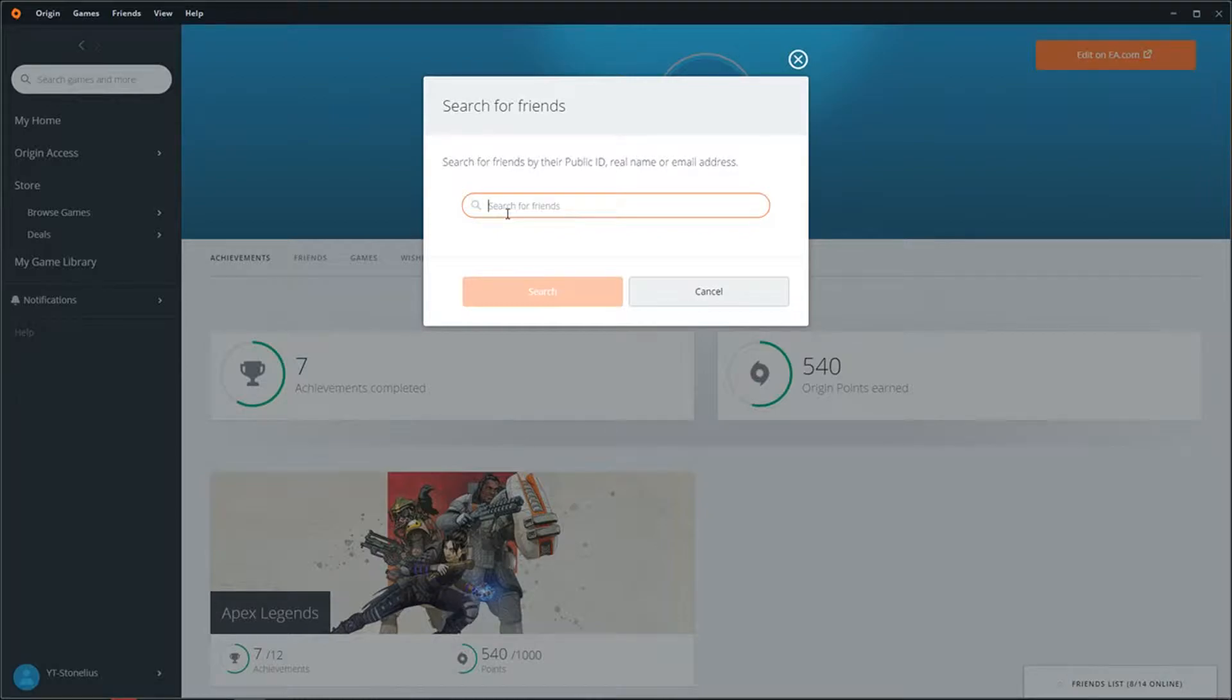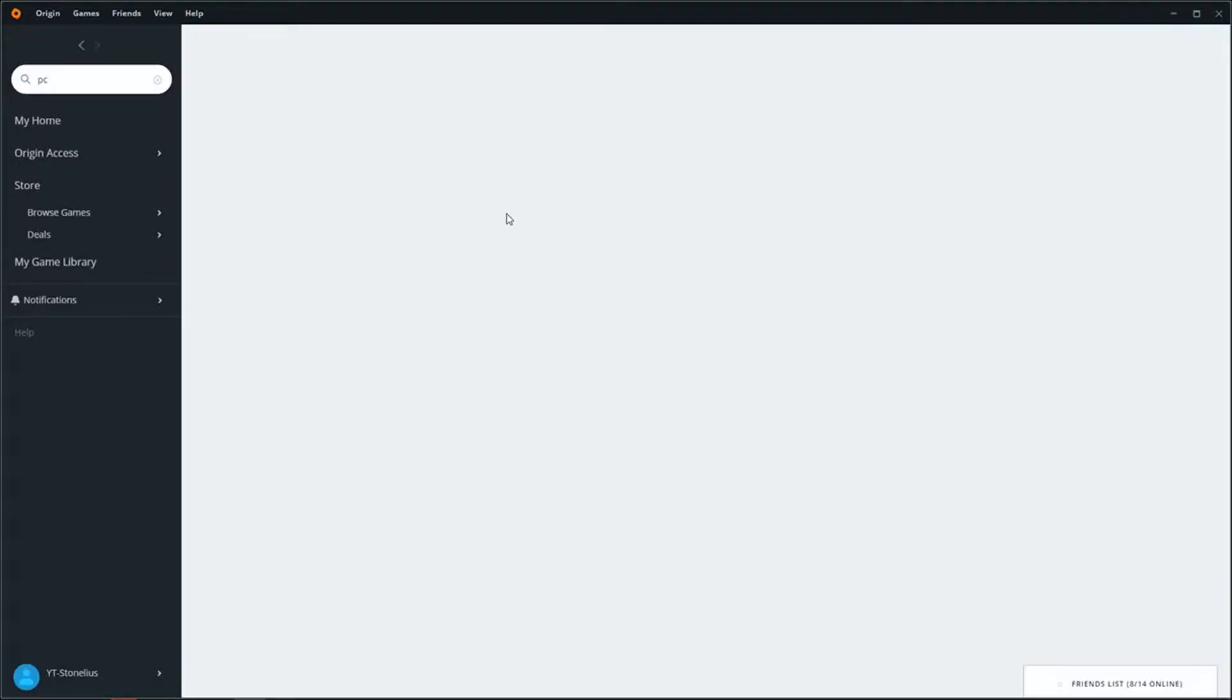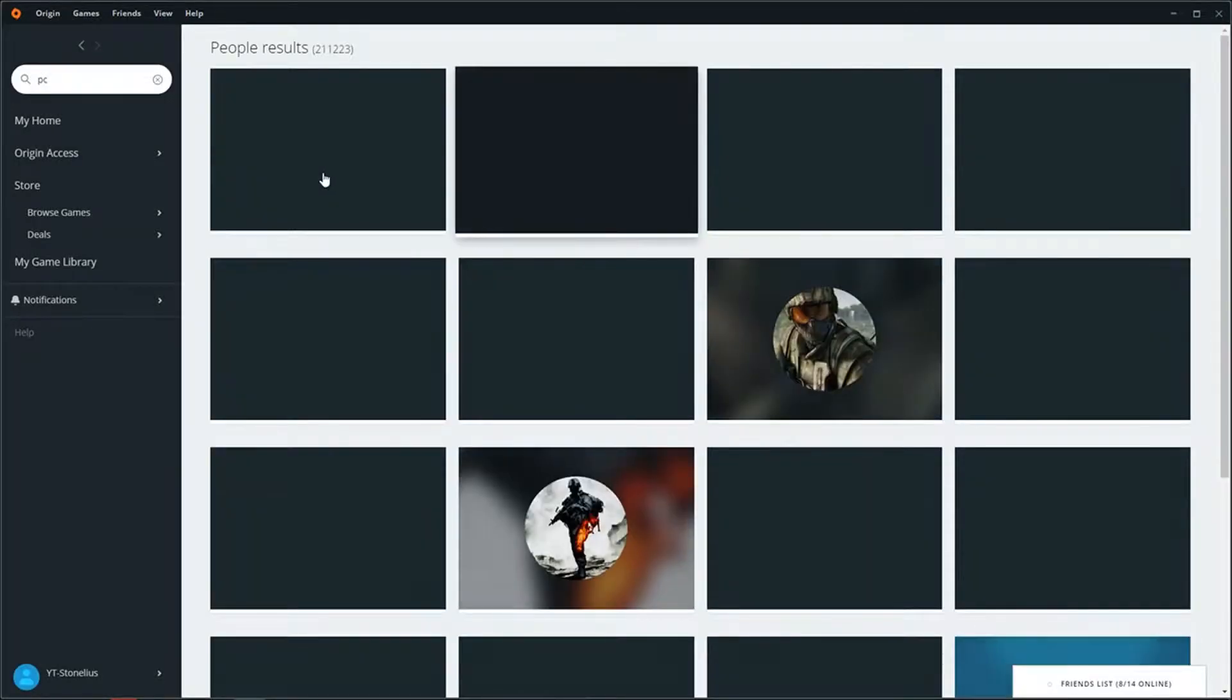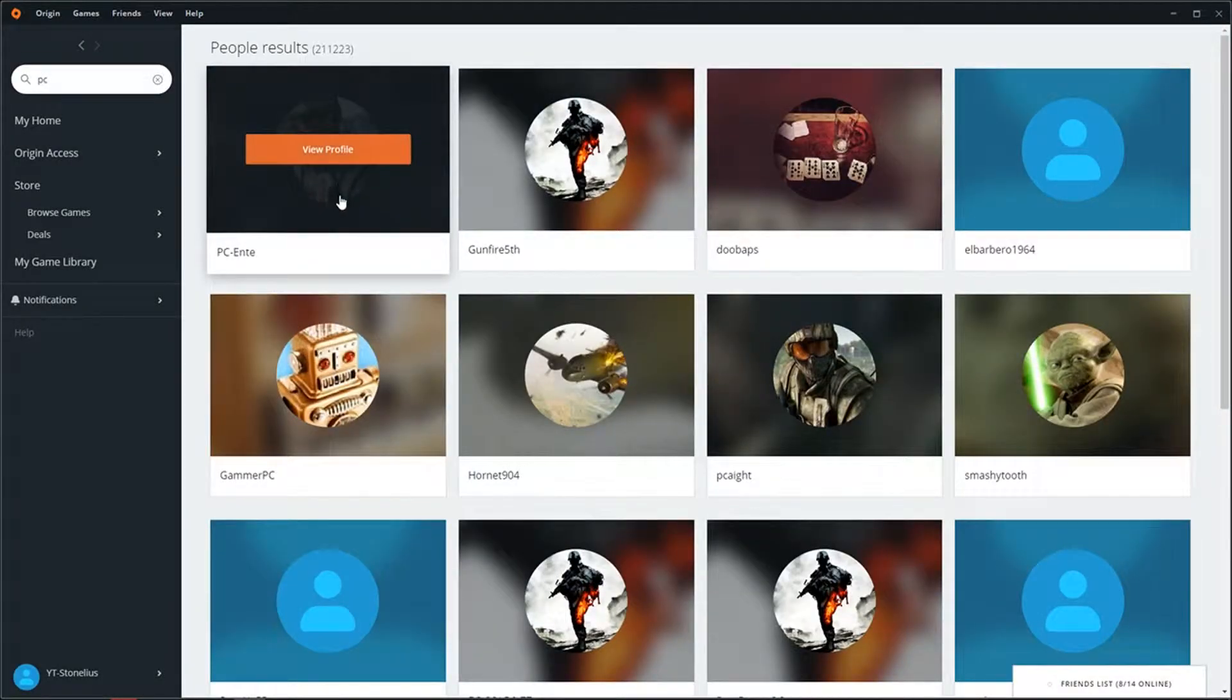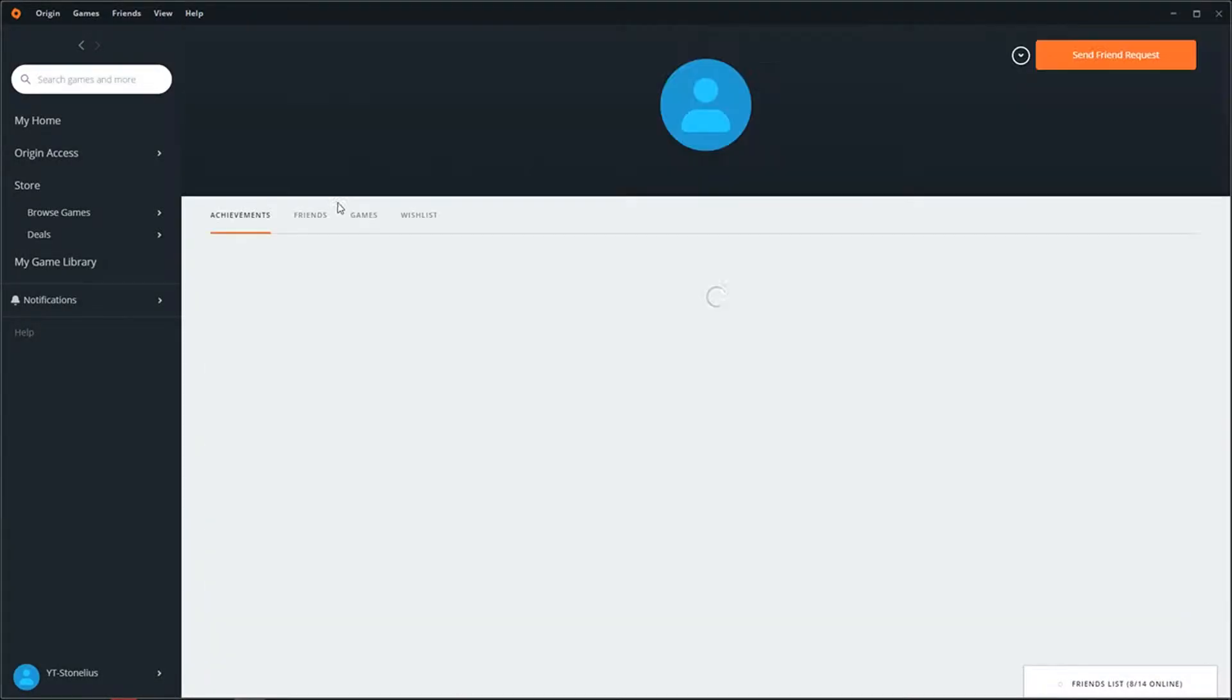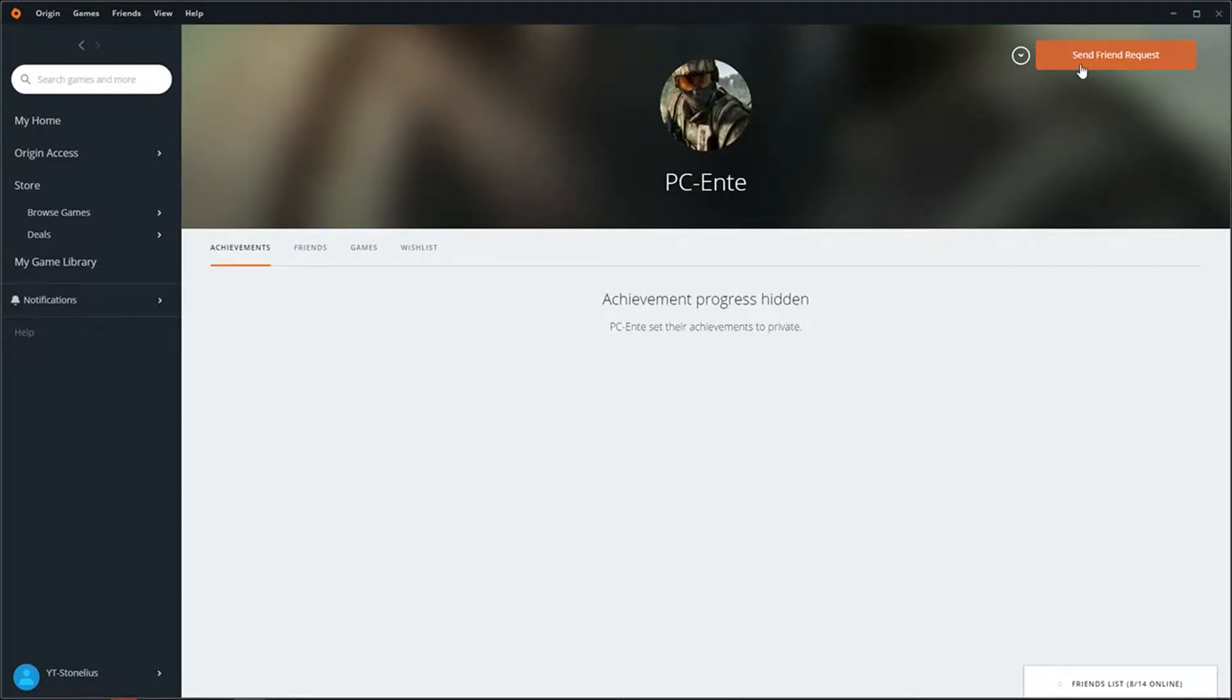I don't know what I'm going to write. Okay, and PC enter and send friend request. He would be my friend and that's kind of it.